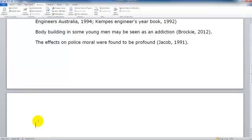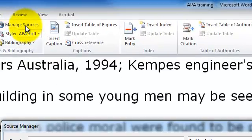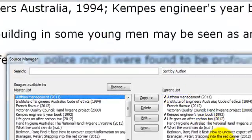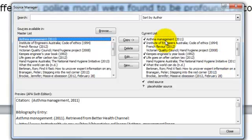The first thing we need to ask ourselves is what format will our in-text citations take? Let's just have a look at our Managed Sources. Essentially I have been adding new sources in here as I have been reading and researching for my particular document.